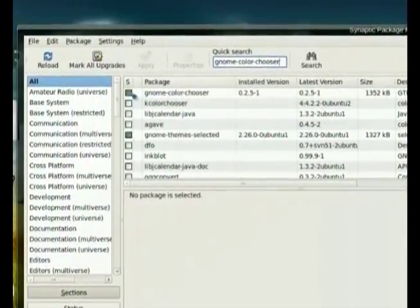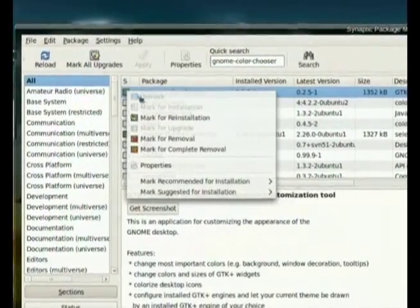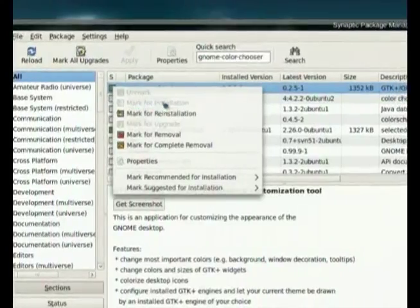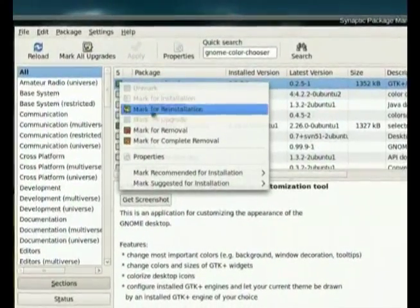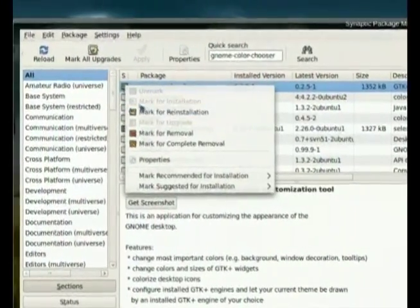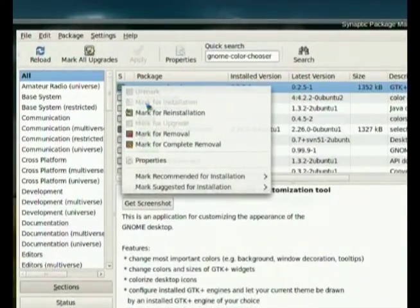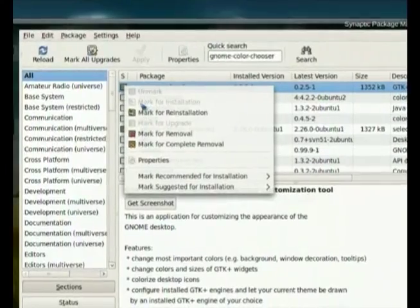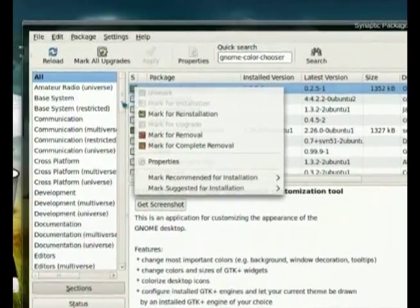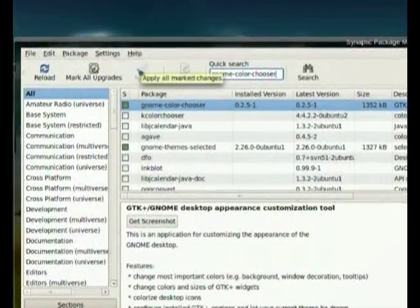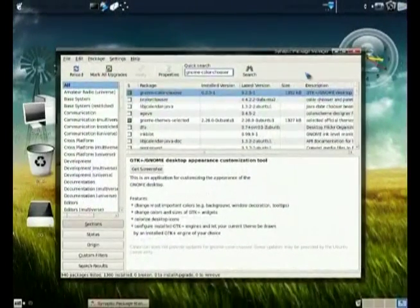on it, mark for installation. I already have it installed so I'm not going to do that part again. So just mark install and once you did that just click apply, wait for the changes to be applied. Once that is done you can close it down.